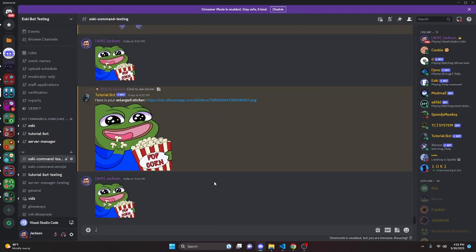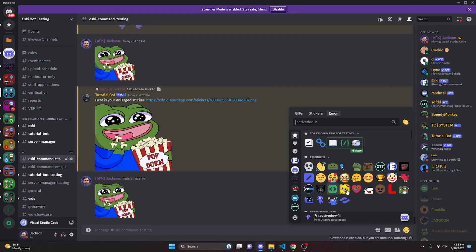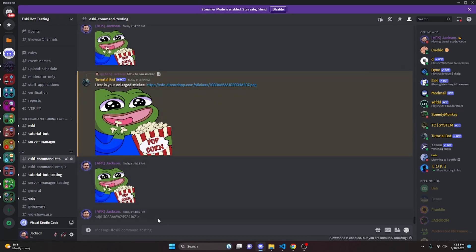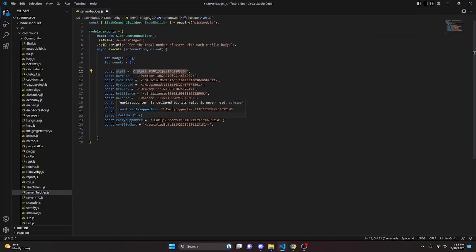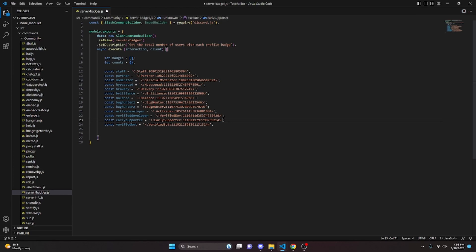Extract all the files from the zip into a folder, then upload them as emojis to your server. You can also use the Esky command 'add emoji' to upload the files that way. Once they're in your server, choose a badge — for example, the Early Supporter badge — add a backslash in front of it and send it. This gives you the emoji ID. You'll then create variables for staff, partner, moderator, HypeSquad Bravery, Brilliance, Balance, Bug Hunter one and two, Active Developer, Verified Developer, Early Supporter, and Verified Bot, putting the corresponding emoji ID as a string for each.